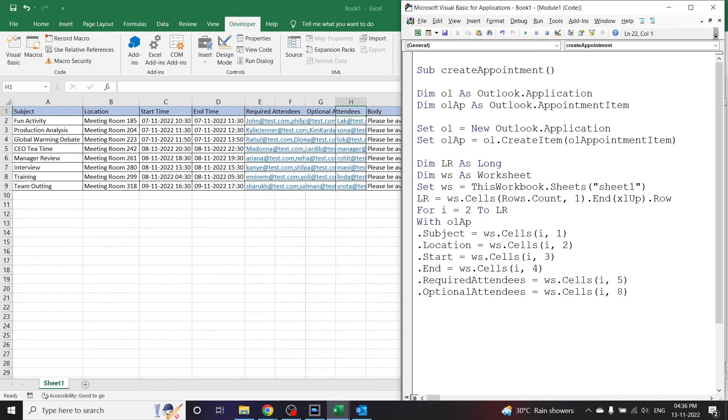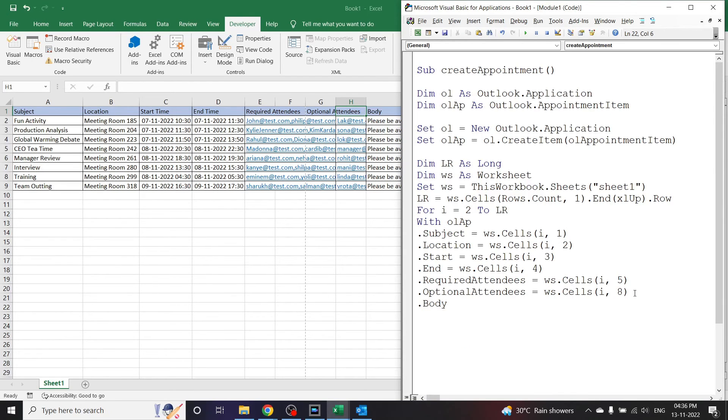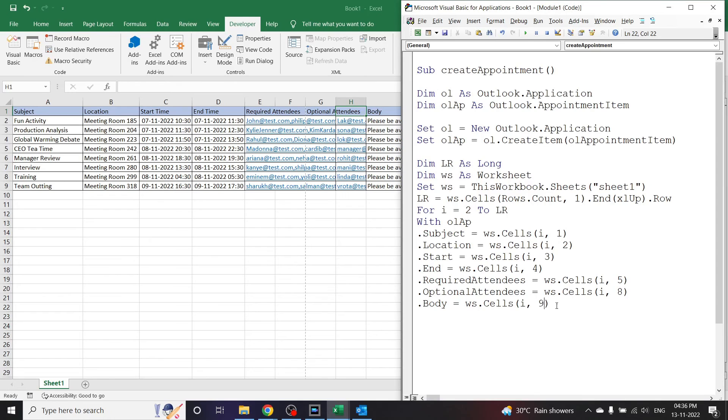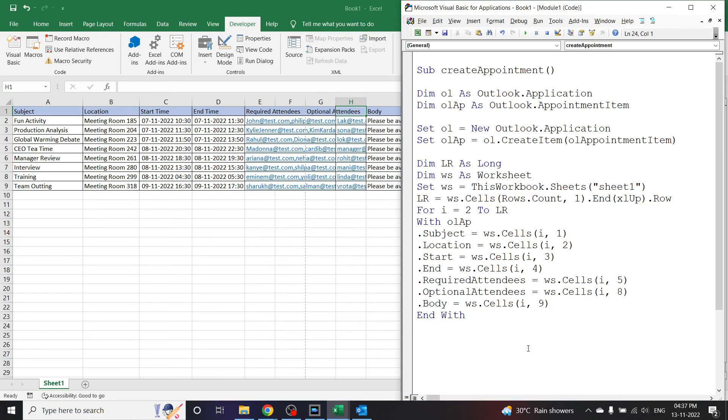Next, enter, and we want the body. B-O-D-Y. Now body is in column number H-I, so it will be 9. Now here is the data we have to write inside the With. Let's close the With, so we will write End With. And let us close the loop also. So for i is equal to 2 to lr, let us close it by writing Next i.